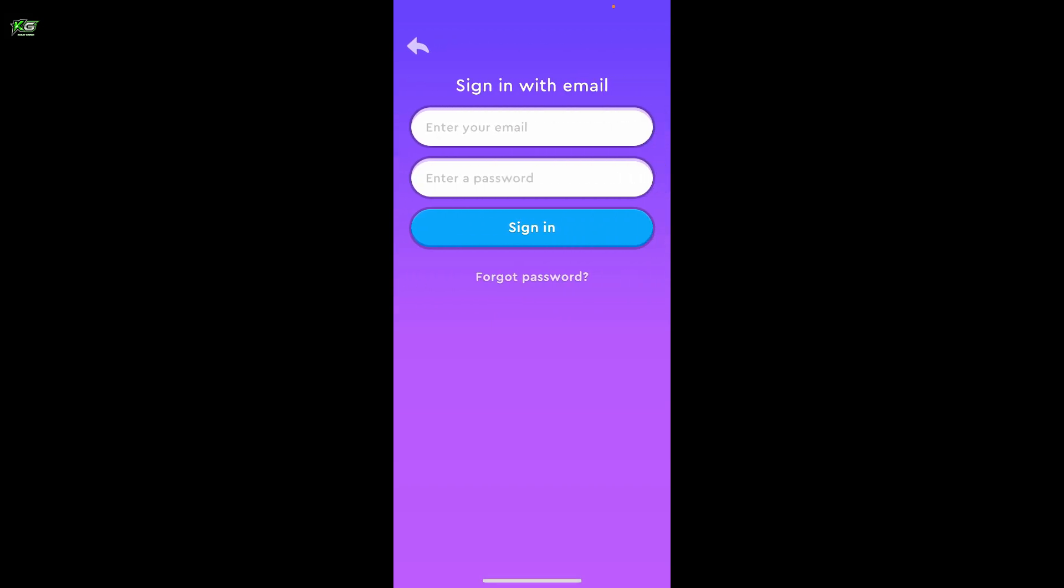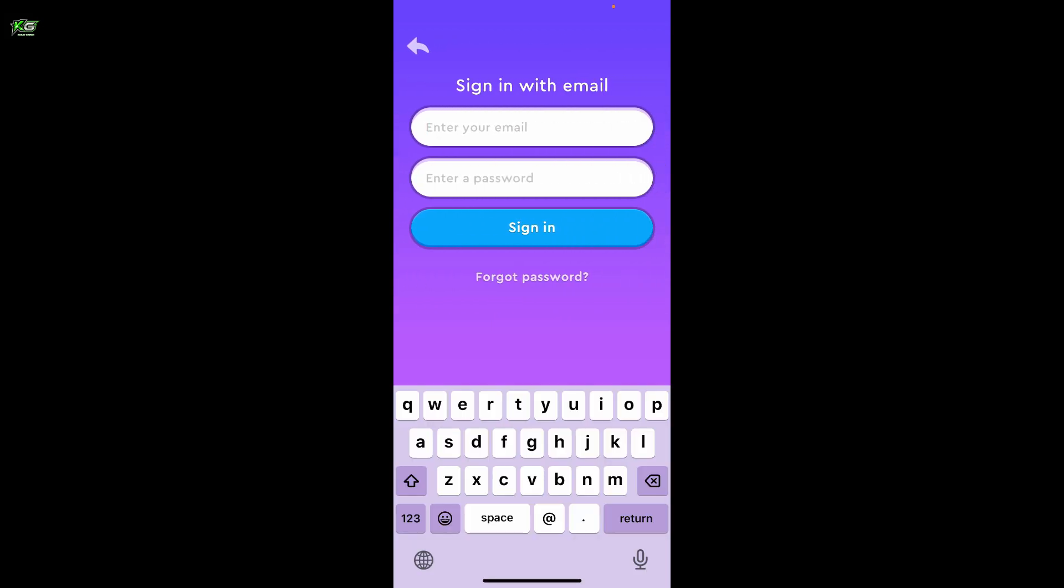I'm going to select the email option. Enter your email address you have access to in the first text box.